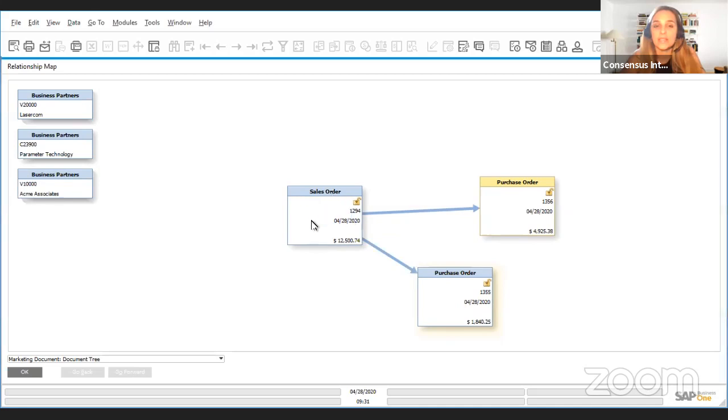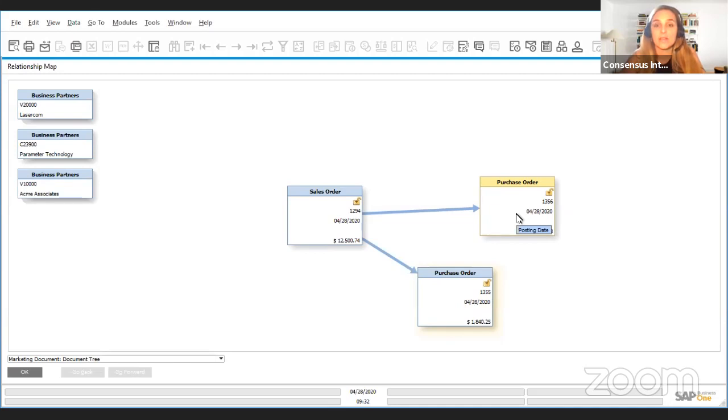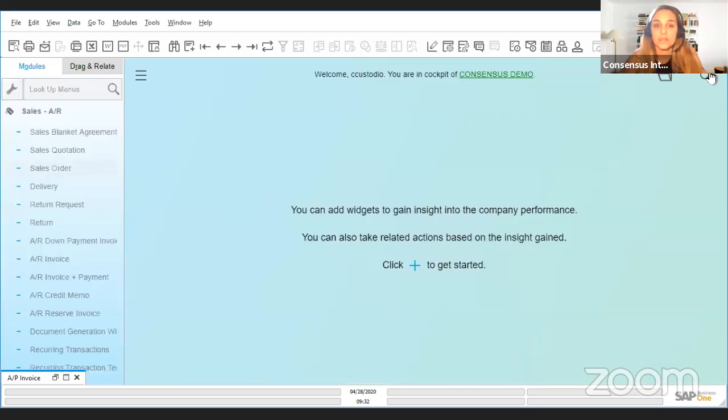This is a simple relationship map. When I created this sales order and I created this purchase order, I was using the function. So a relationship map shows us the way that a document was handled using the regular business processes. I'm going to open a different relationship map that I have here.